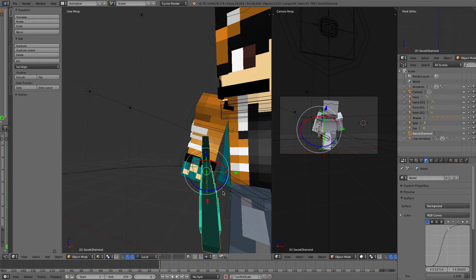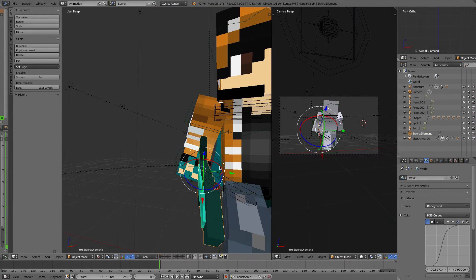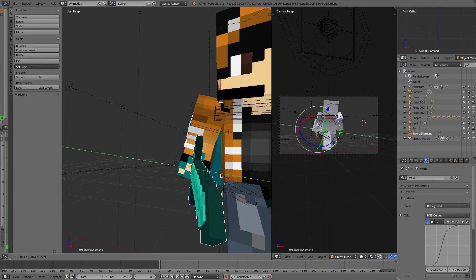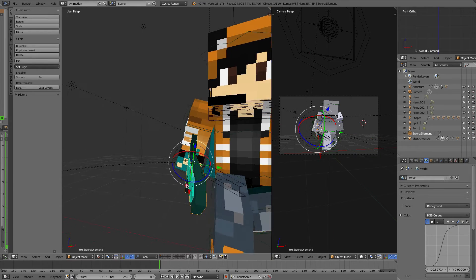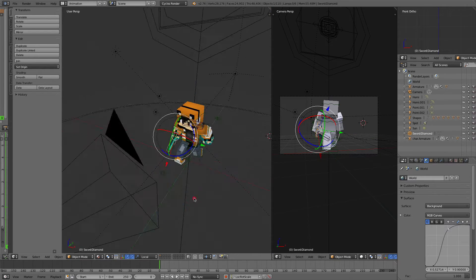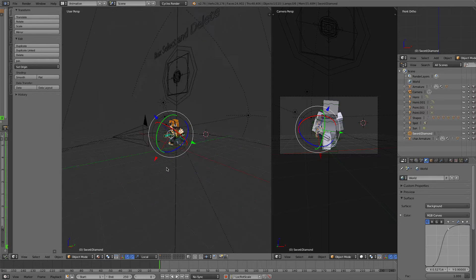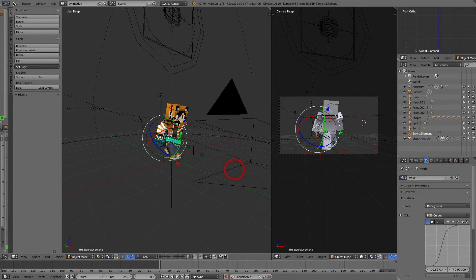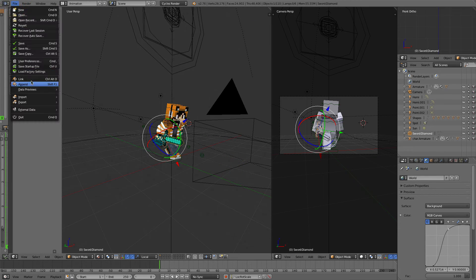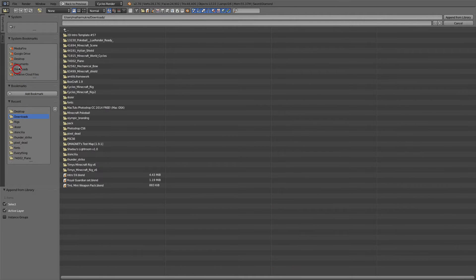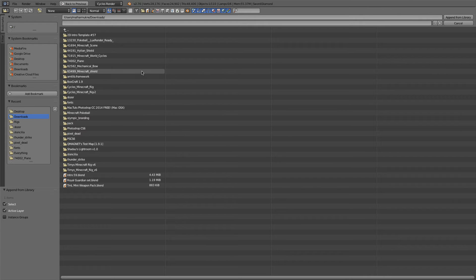So that's just a sword, but with this rig you can literally append anything you want. And this doesn't just apply for the Blender Minecraft rig. You can append from any .blend file. So for example, I've downloaded loads of Blender files.